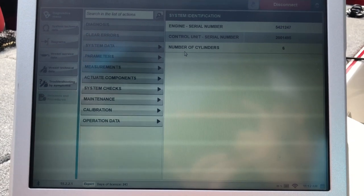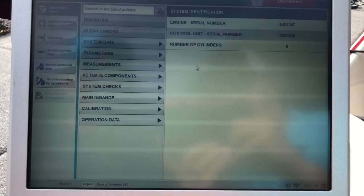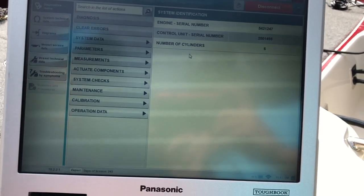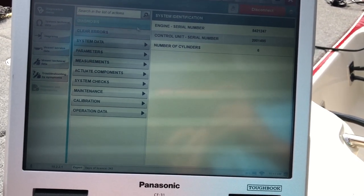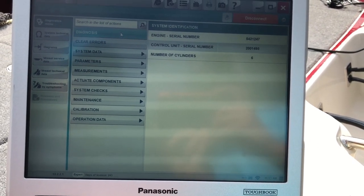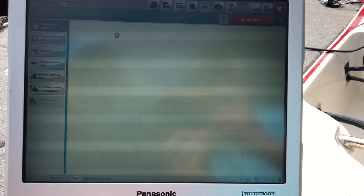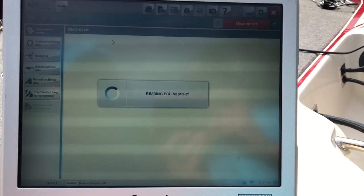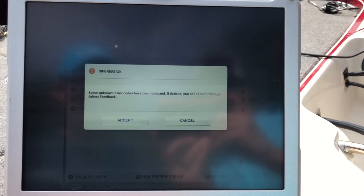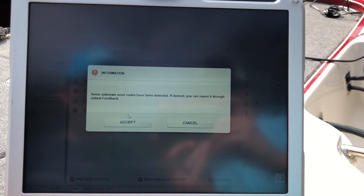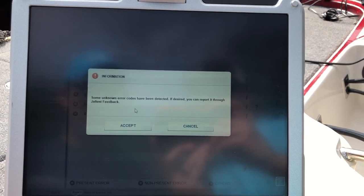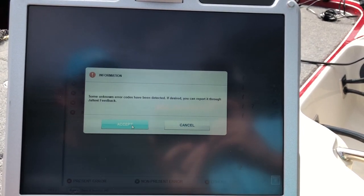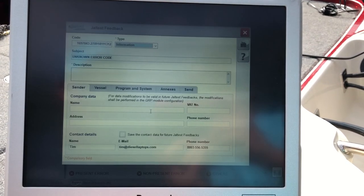So this first page will be System Identification, and we'll hit Diagnosis. This will bring up your codes. It's just telling you there's some unknown errors that have been detected. I'll just accept.